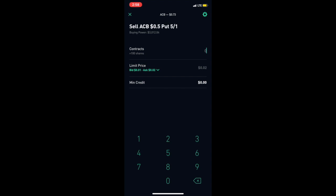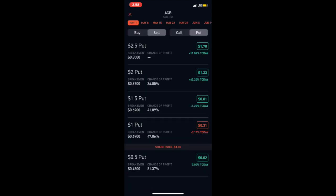So I'll be able to do 30 contracts because 30 times 100 is 3,000 shares, and at 50 cents I'll be able to do it. You see my minimum credit would be $60 and I'll be able to do this exactly another five times. So five times 50 equals $250 which is very good.